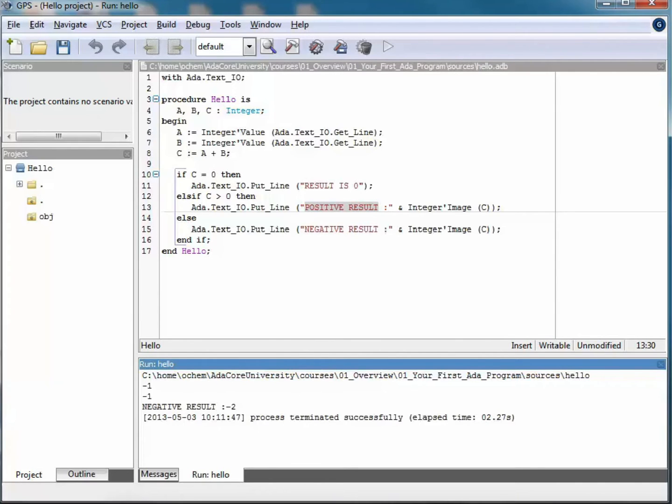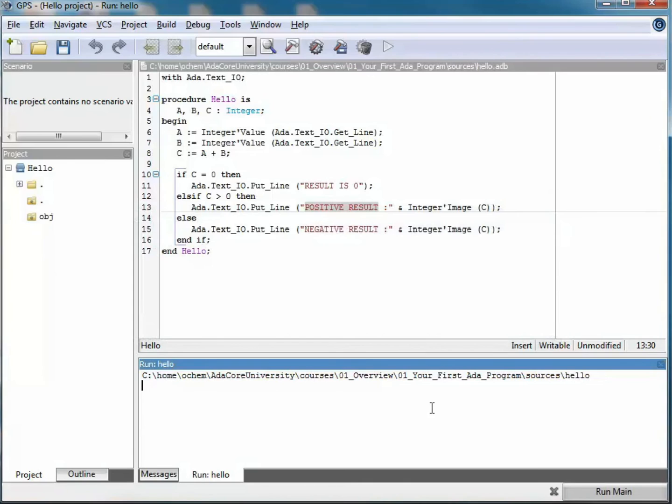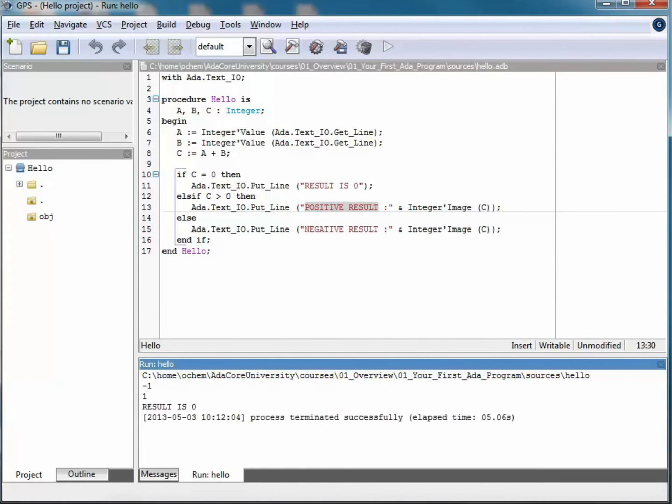And finally, as you would expect, if I run the same program again with minus 1 and 1 expecting result is zero caption, this is indeed what is being displayed by the program.